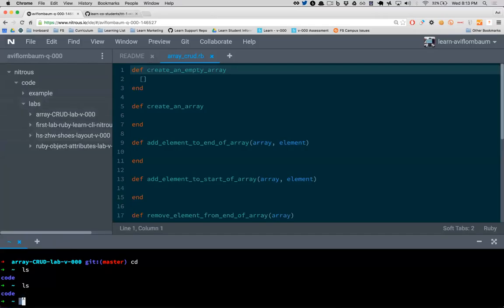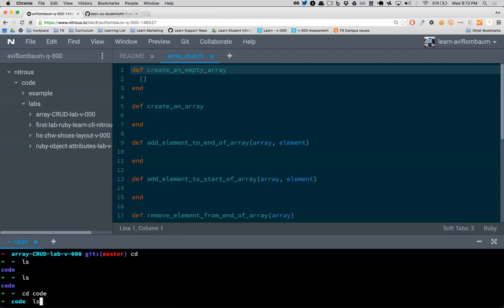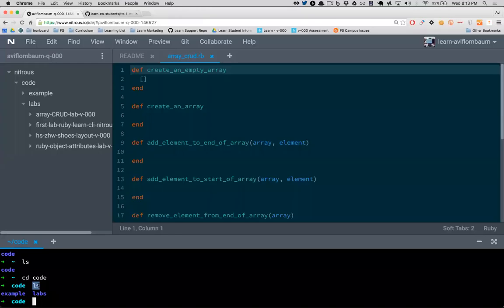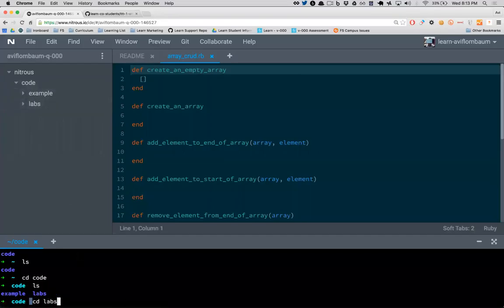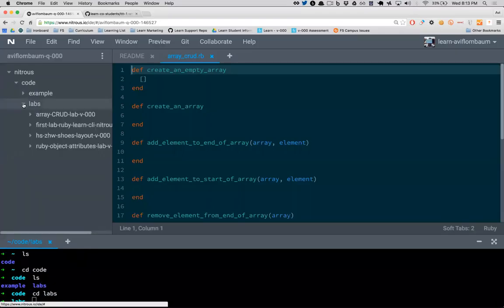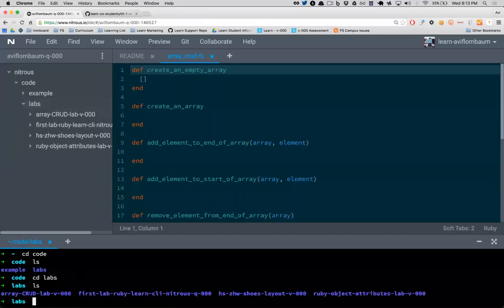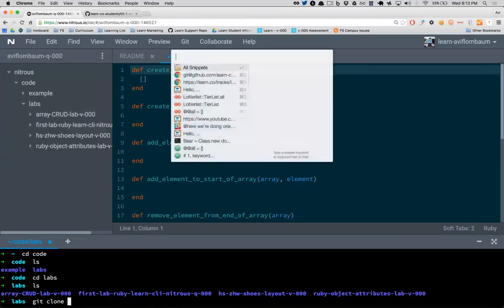You need to have the right directory open in the sidebar and the right directory in your terminal. I'm going to go into my code directory — ls stands for 'list,' showing me the folders: labs and example. To go into the labs folder I type cd (change directories). Now if I say ls I can see all the lab folders.